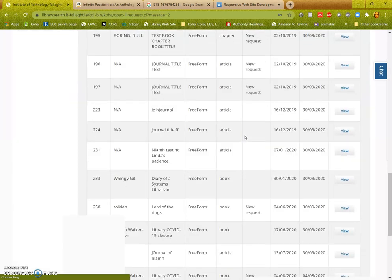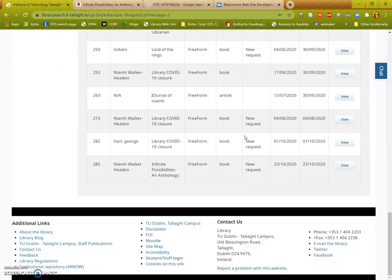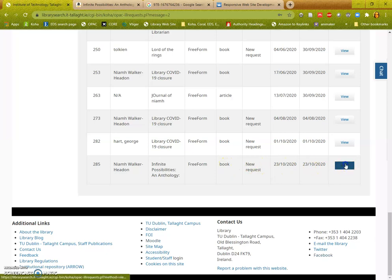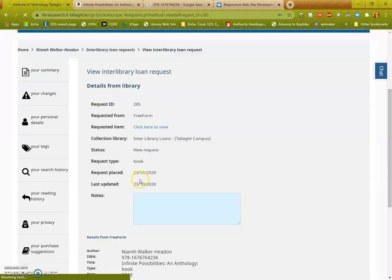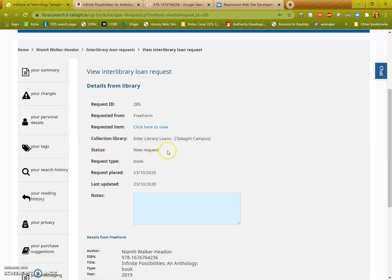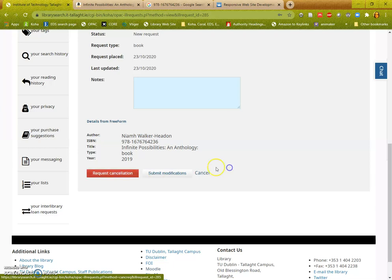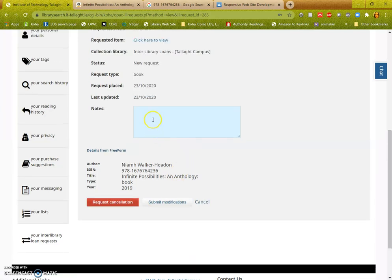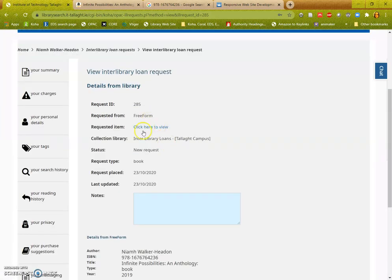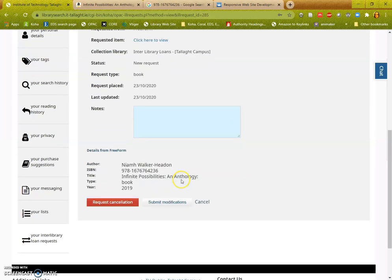As you can see down the bottom here we have our details. I can view further information about it and the library will update the status as it progresses through your request. I can just cancel that here if I have found it somewhere else, or I can submit modifications if I need to put in a note, and so on.